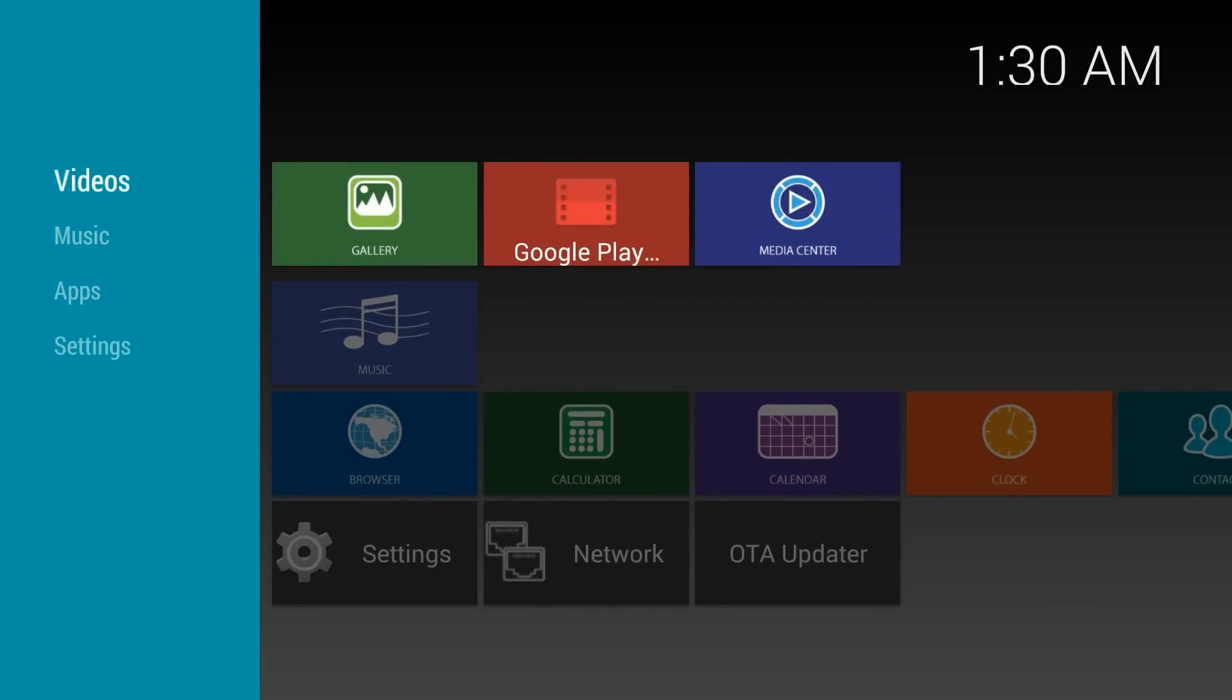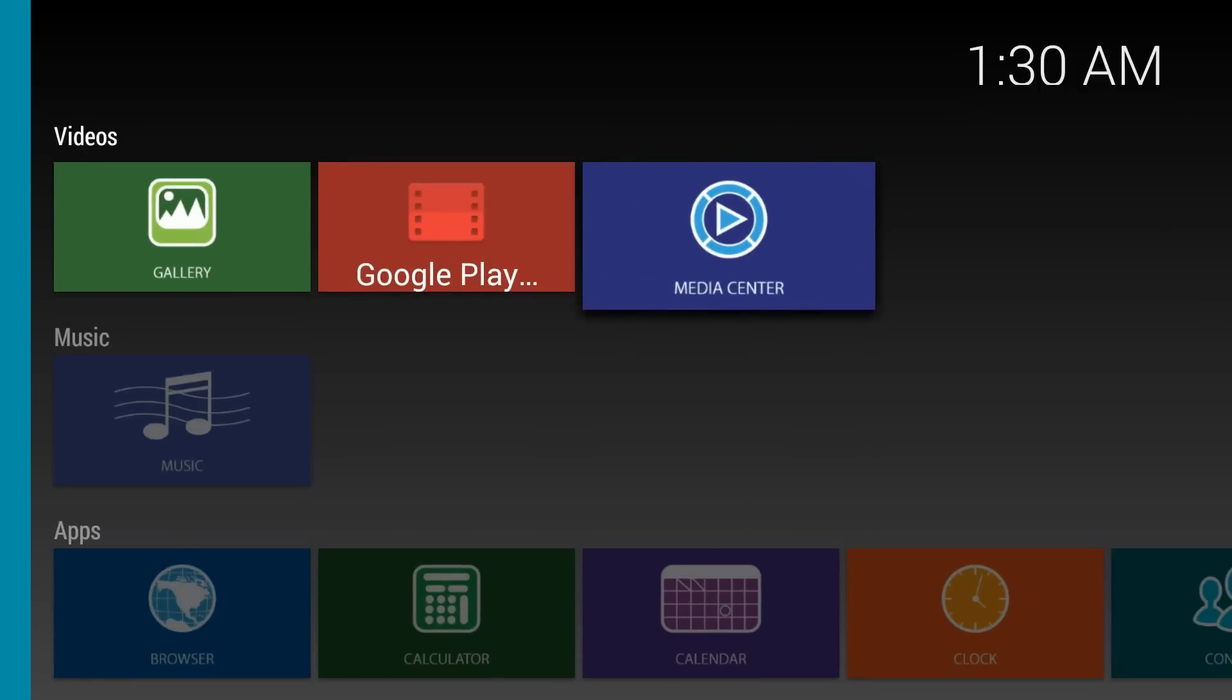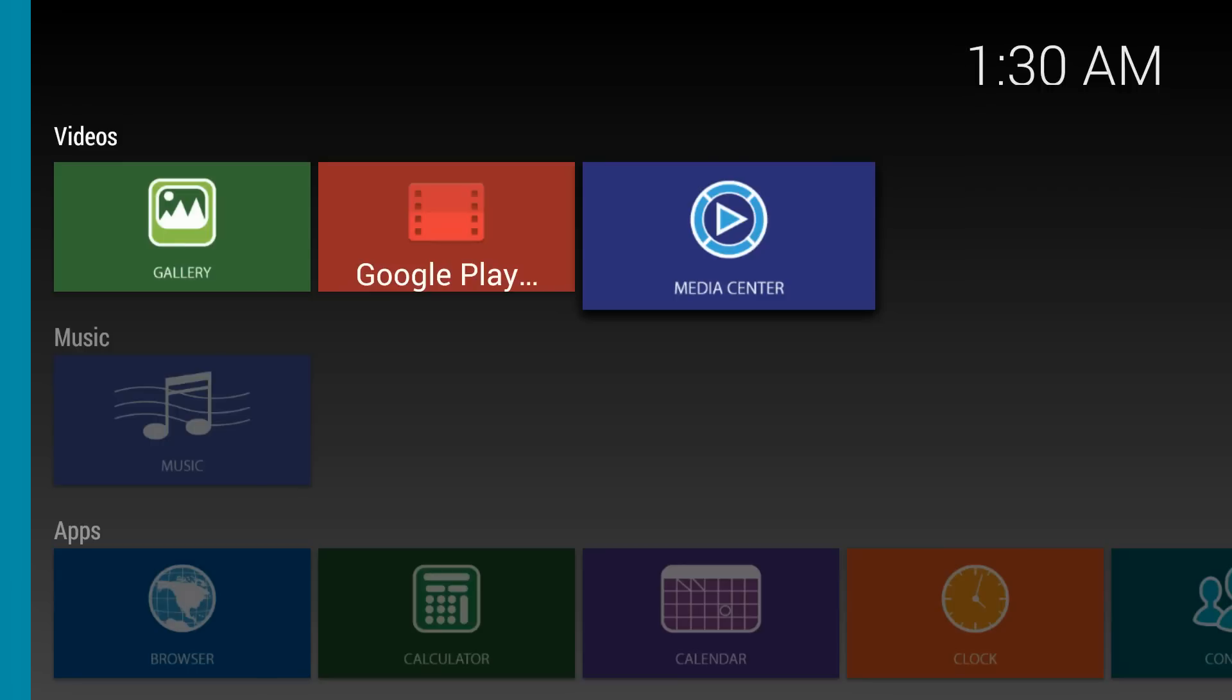But first let's take a look at what you have with the setup for 0.9.1. You have a section called Videos which includes Gallery, Google Play and the Media Center which is actually XBMC or Kodi.